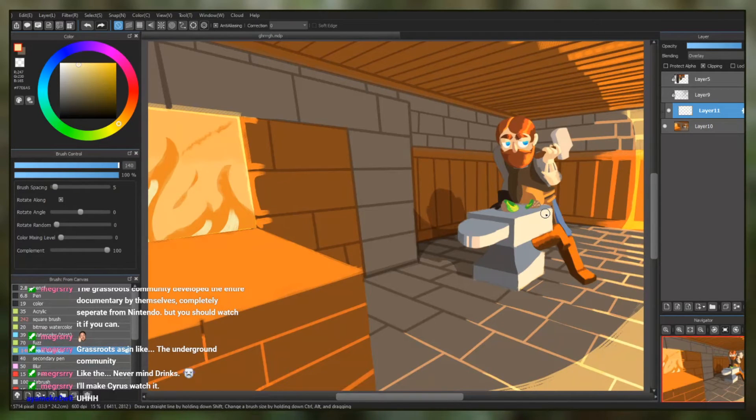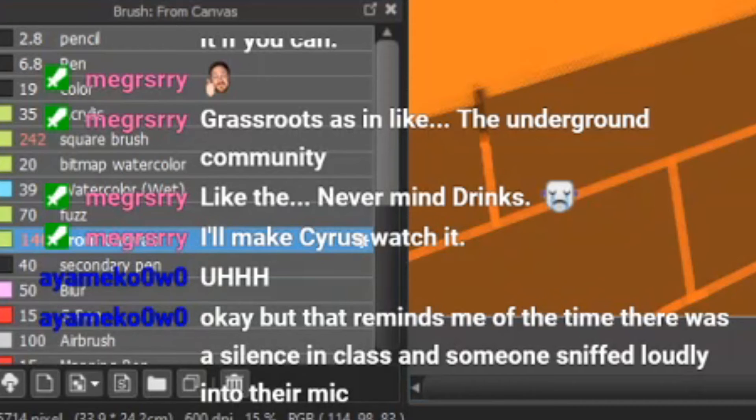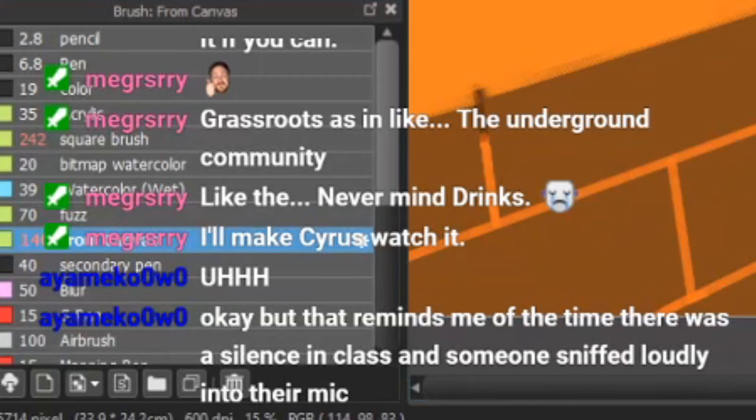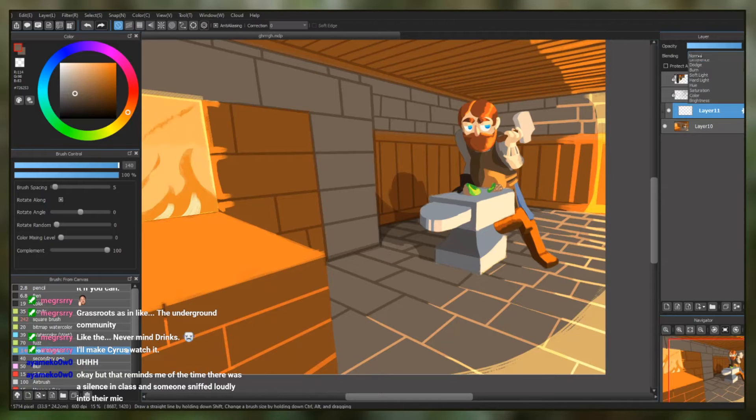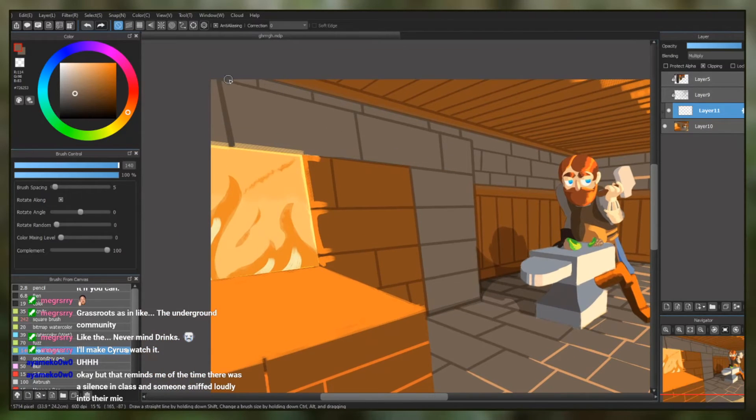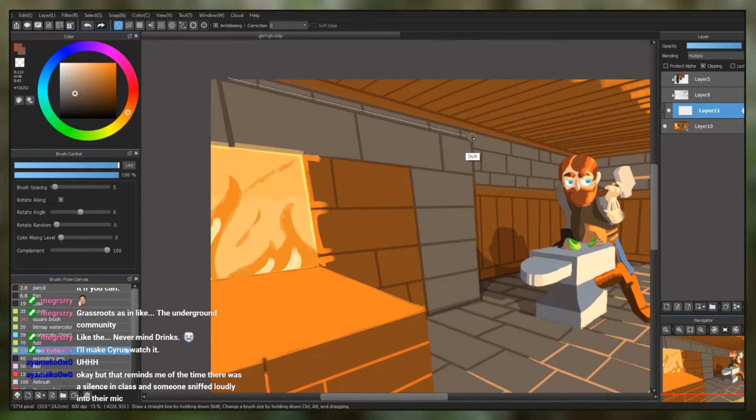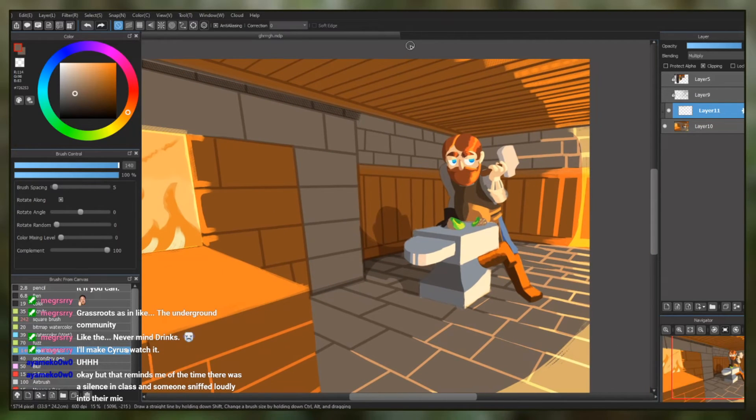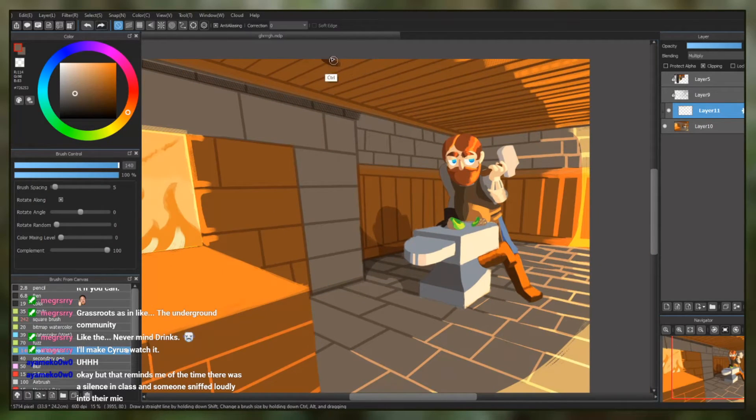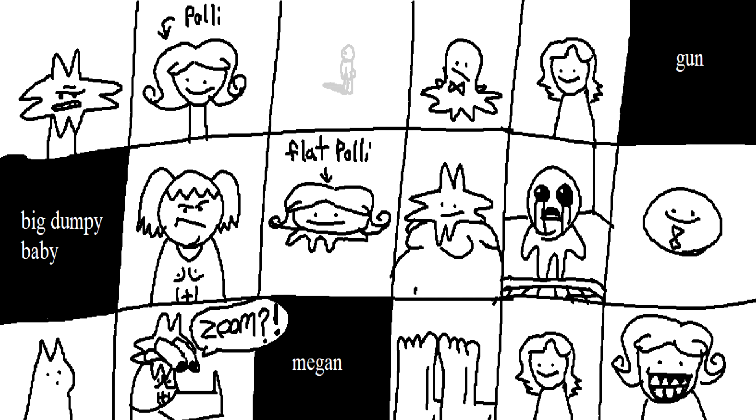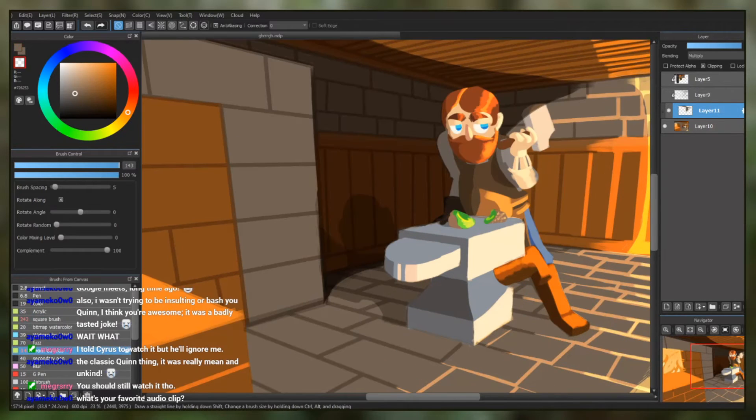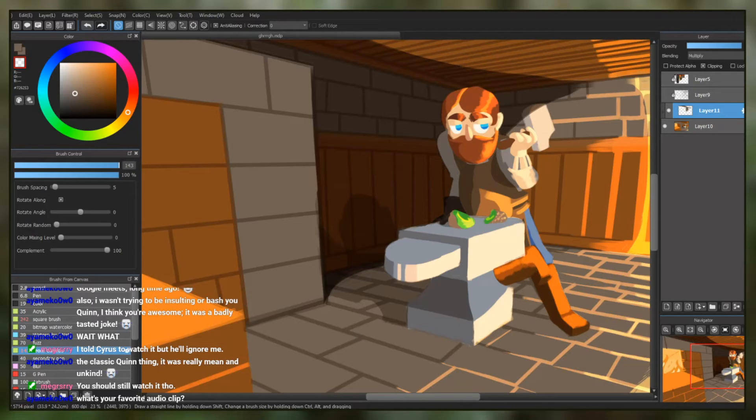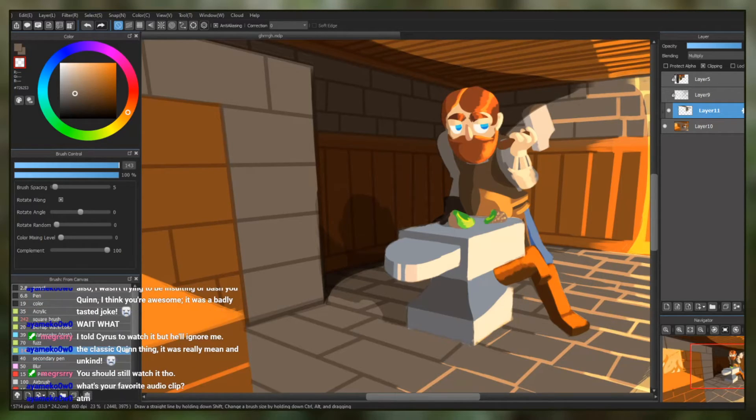Forever? Nah, I don't know. Okay, but that reminds me of the time there was a silence in class and someone sniffed loudly in their mic. Like that? That's funny. I'm assuming that's like a Zoom class thing. That's pretty funny. That's pretty silly.